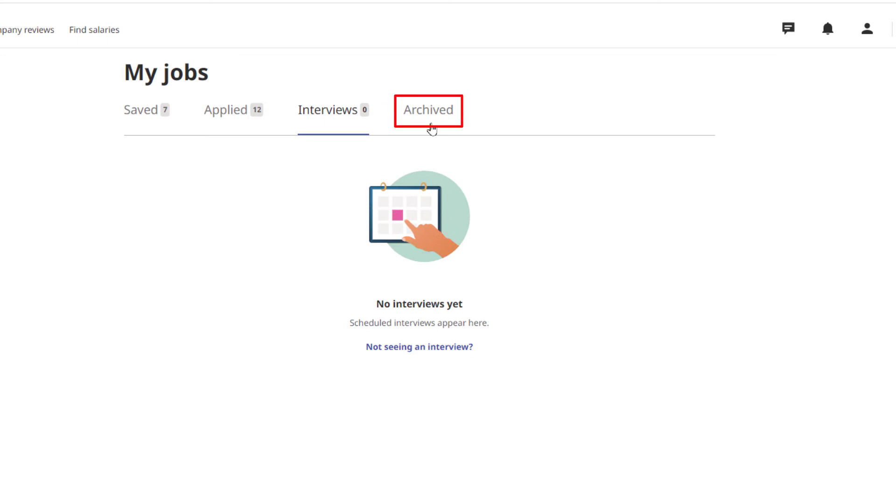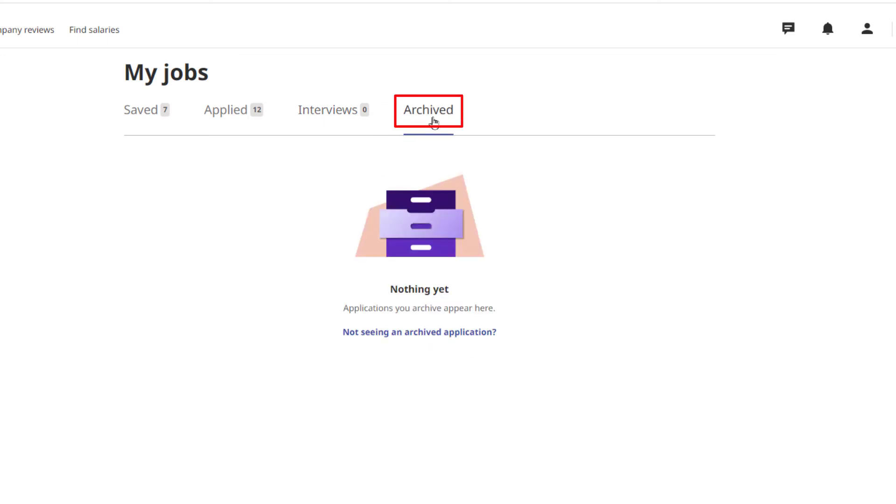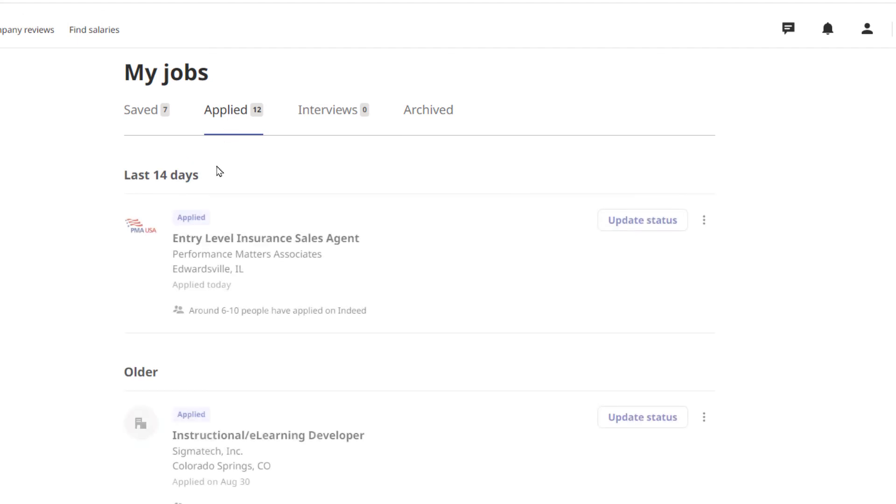The next one down, Archived, that is jobs that you have started to apply for but didn't finish. But your applied jobs are right here. That is how you find your applied jobs on Indeed. Thanks for watching.